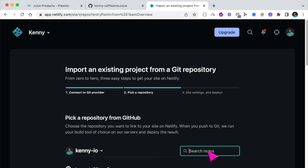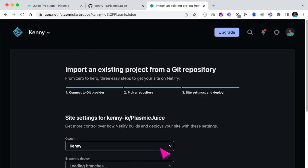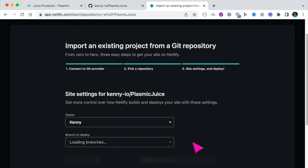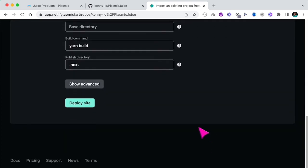So I'll search for plasmic juice. And here is my repository. So I'll select this and just hit deploy.